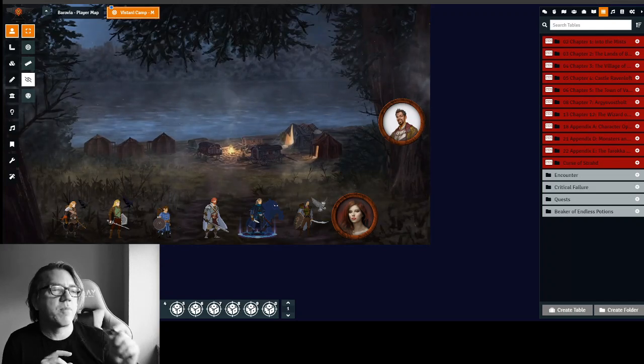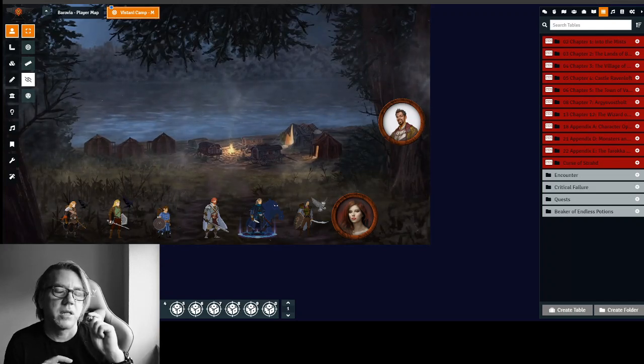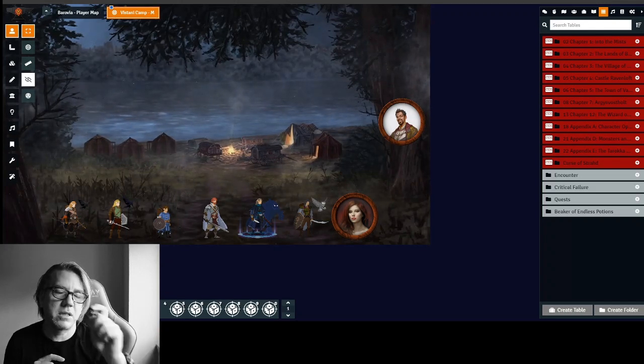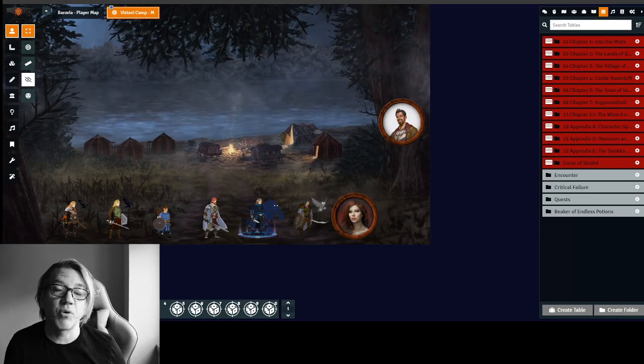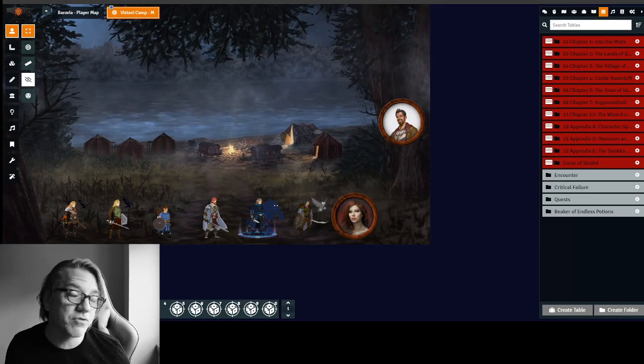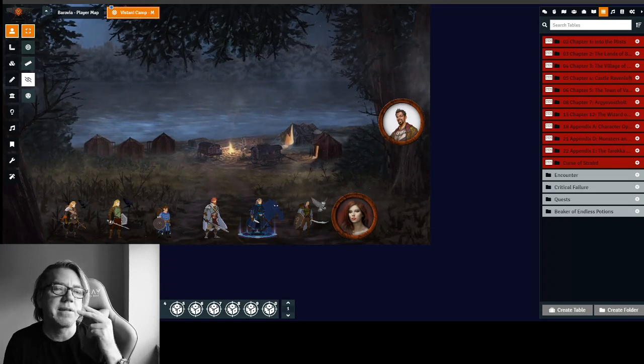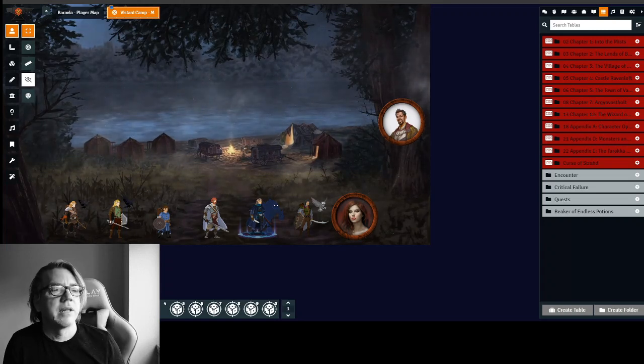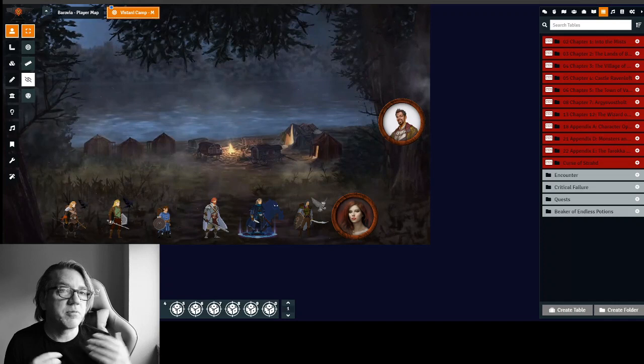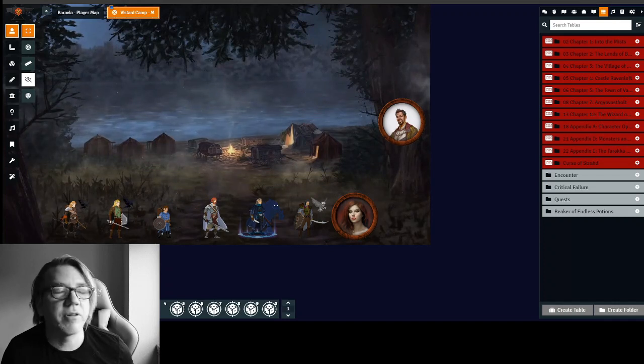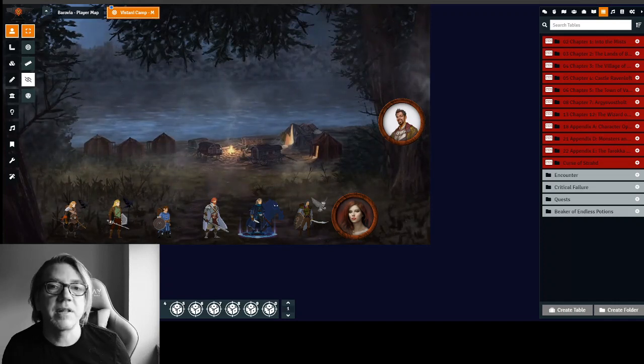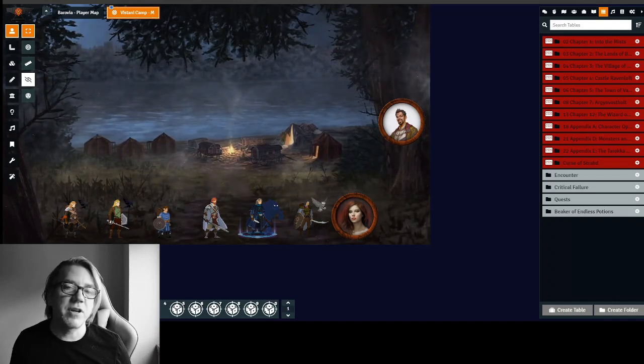Hello, it's Parm King, the DM for Legends of Barovia, a Curse of Strahd campaign, and today is my second video. Please subscribe to my channel to get updates on my videos.